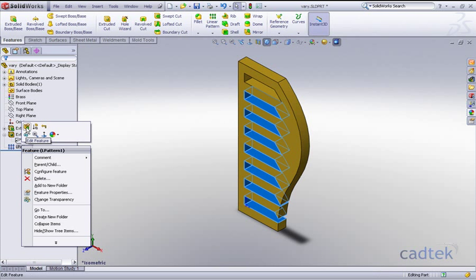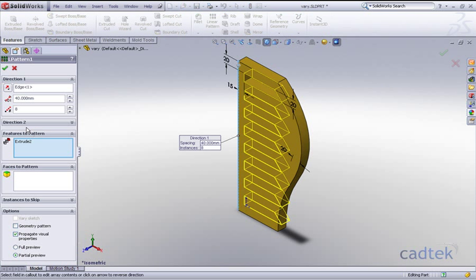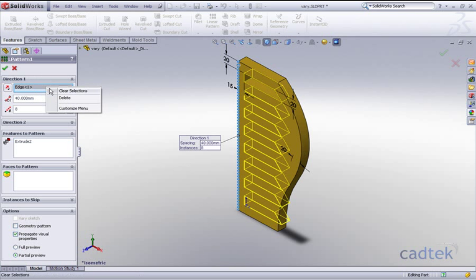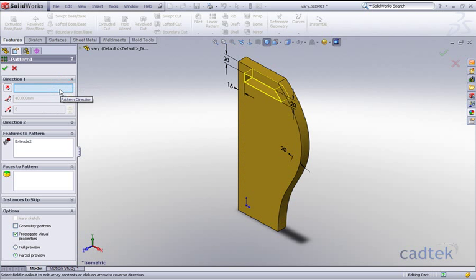Let's actually go back into this pattern and have a quick look at this again. What we can do is instead of actually choosing the direction which is the edge, we have another option. If we clear that selection we can choose the actual dimension.